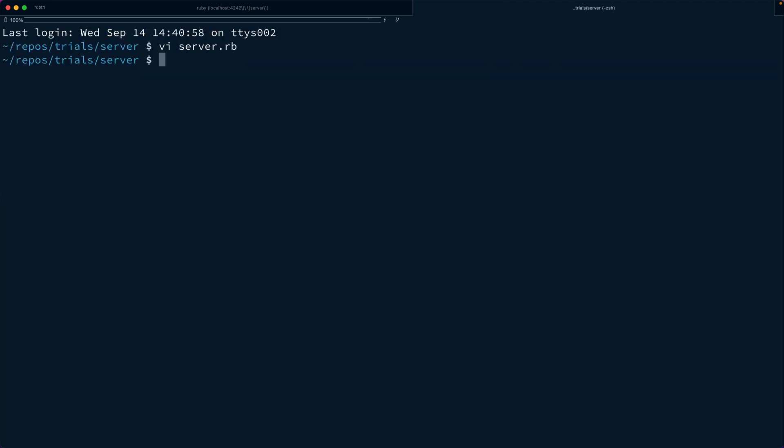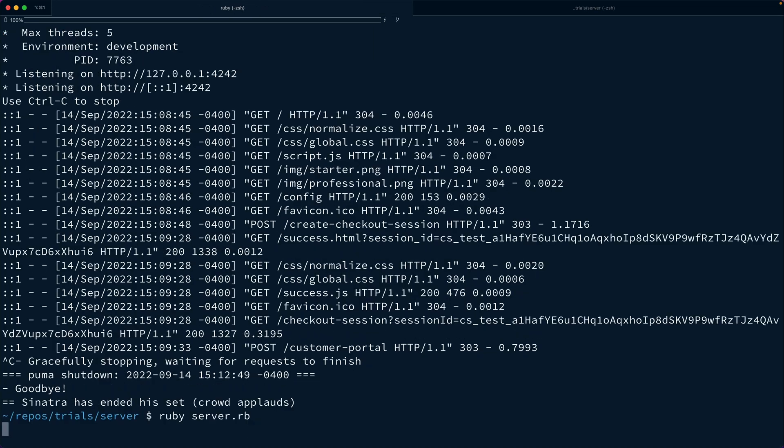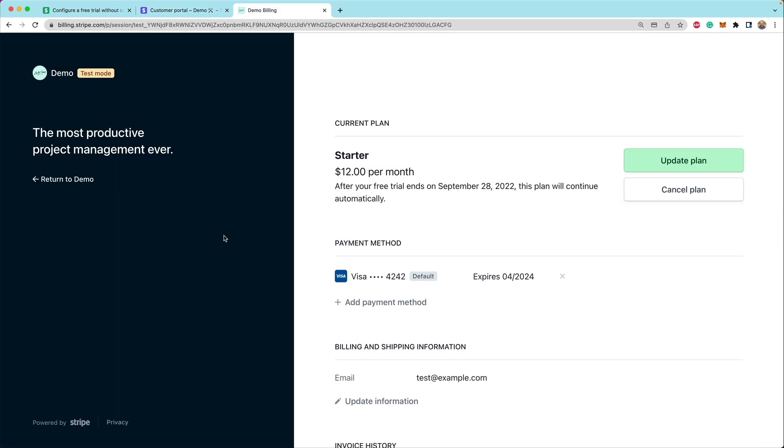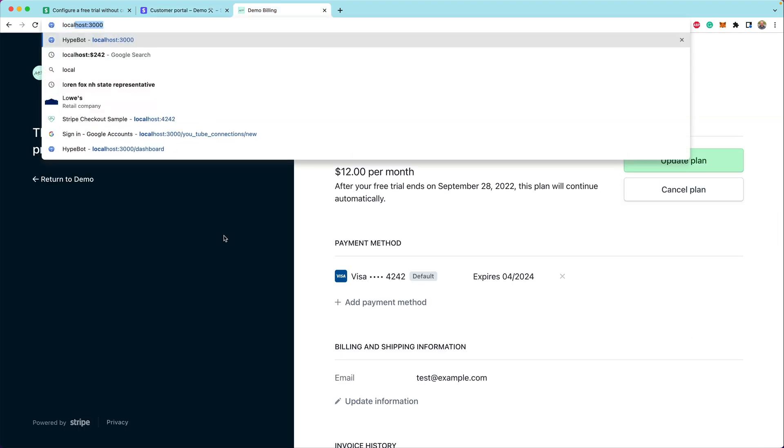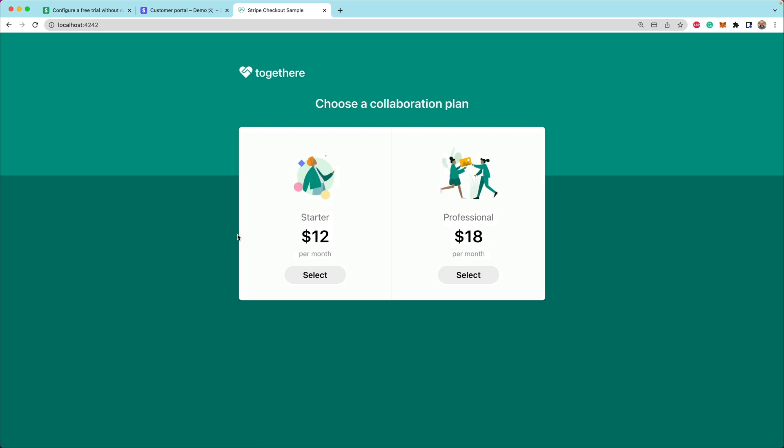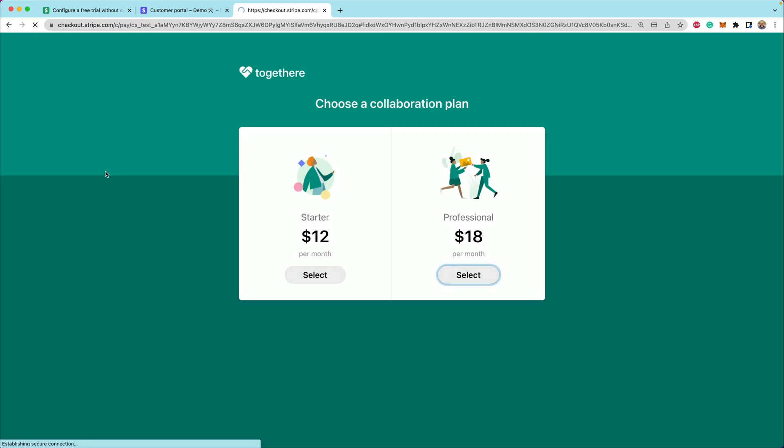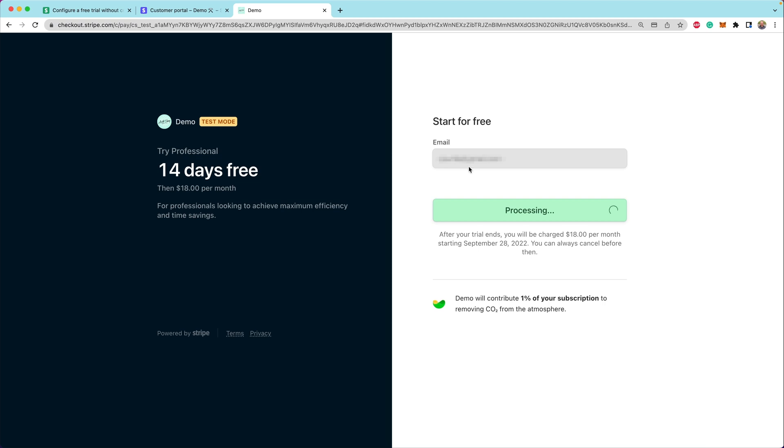So next, what we can do is let's restart our server, walk through this flow, and I'll show you what I mean by test clocks. Localhost 4242. We're going to select the professional version this time. You'll see that we still have 14 days free, and then it's going to be $18 per month after that. I'm going to enter in an email address here and hit enter.